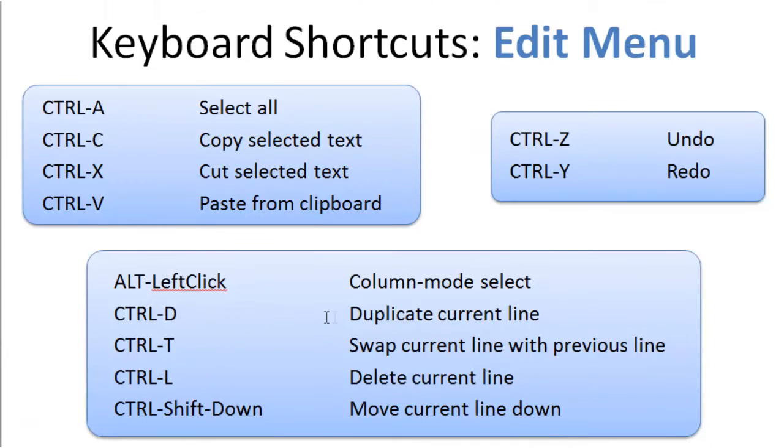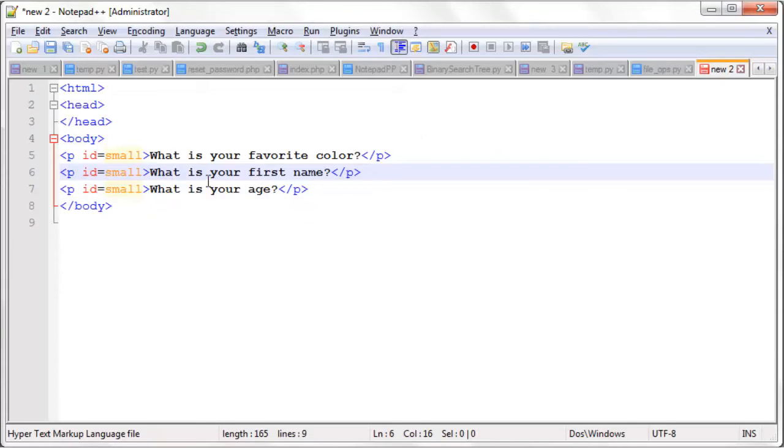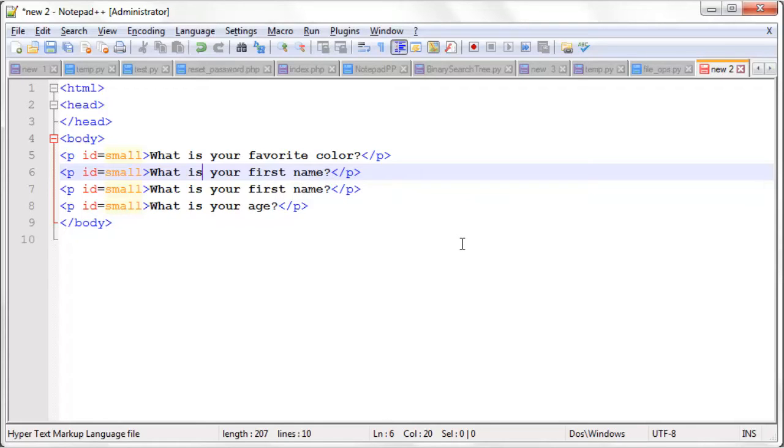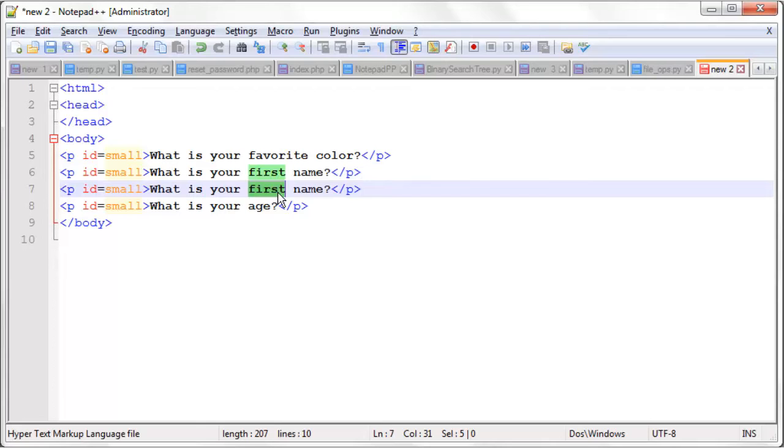The Ctrl-D allows you to duplicate the current line. So let's say we have first name here. We want to ask what is your last name. We'll just do Ctrl-D, and then we can just update one single word instead of the whole line.